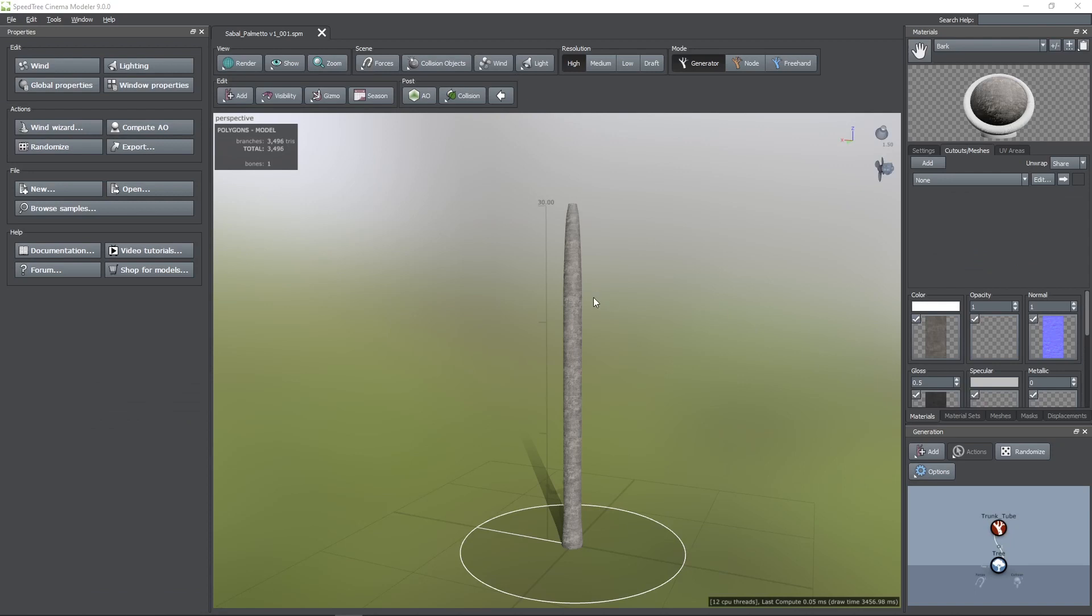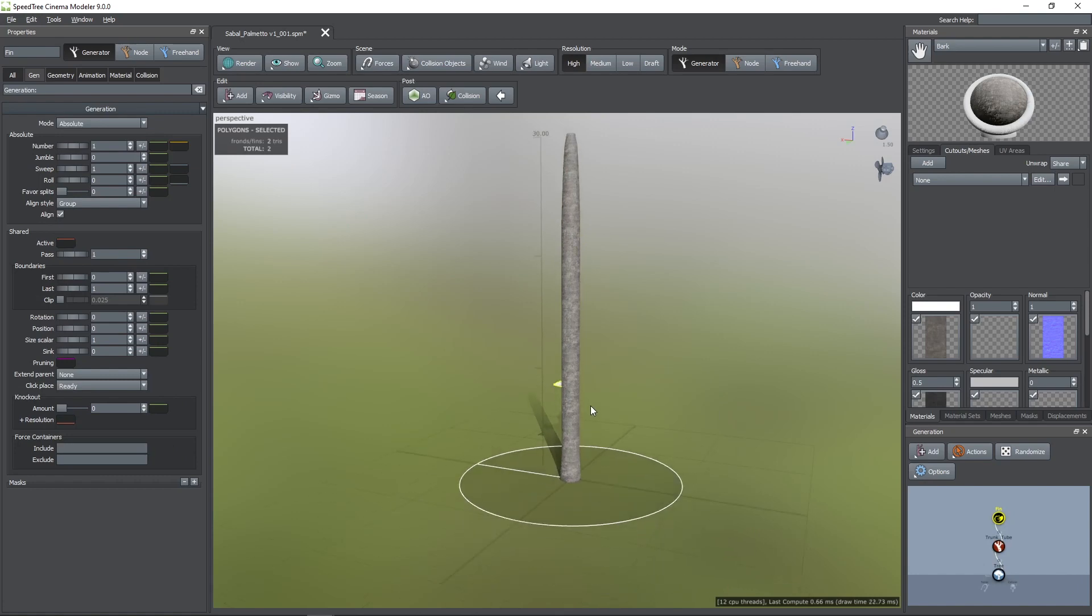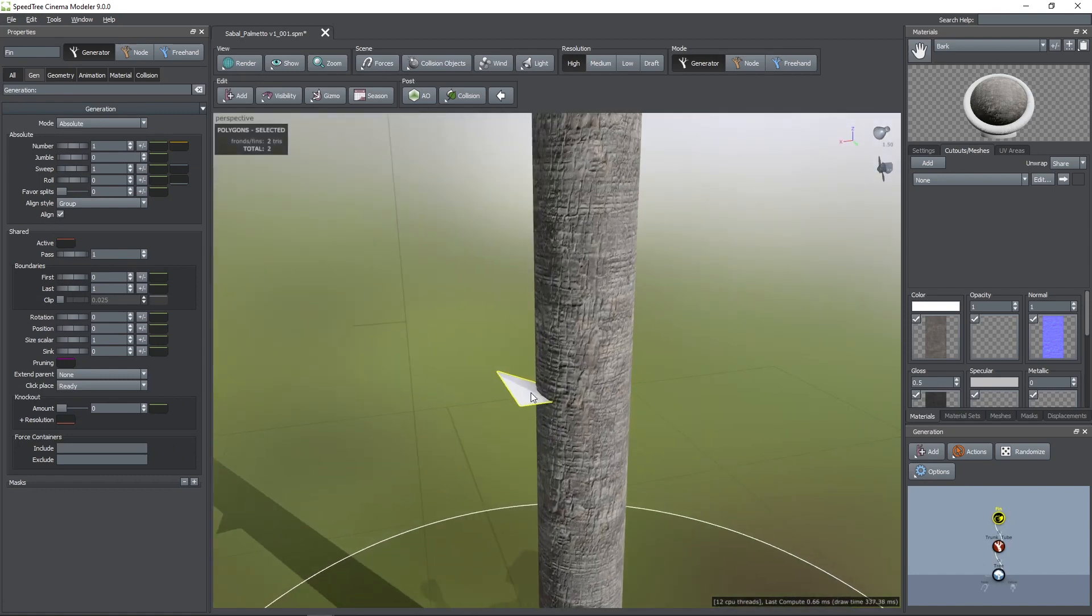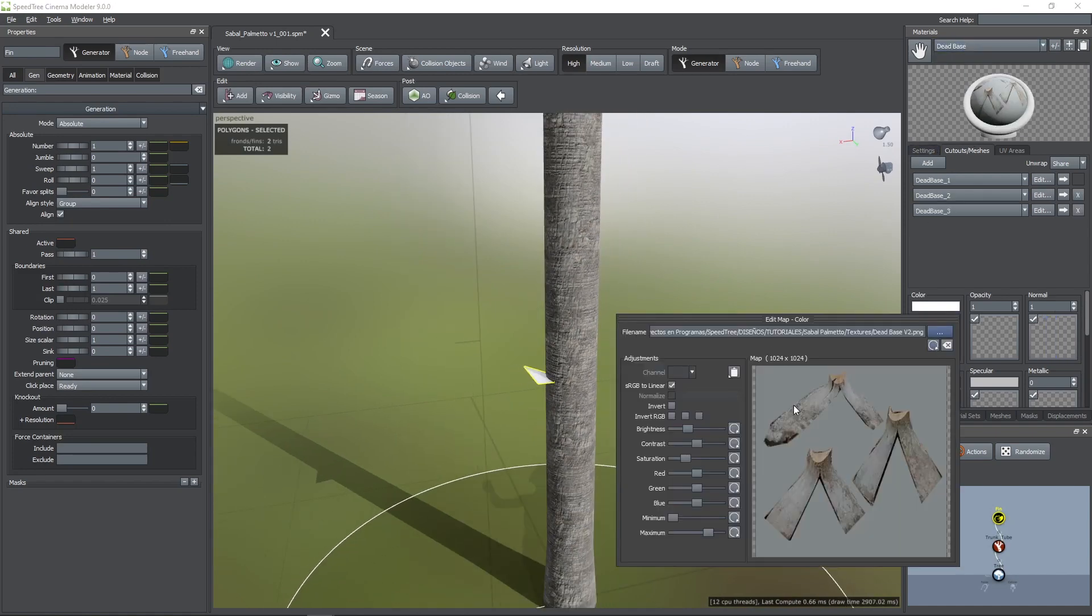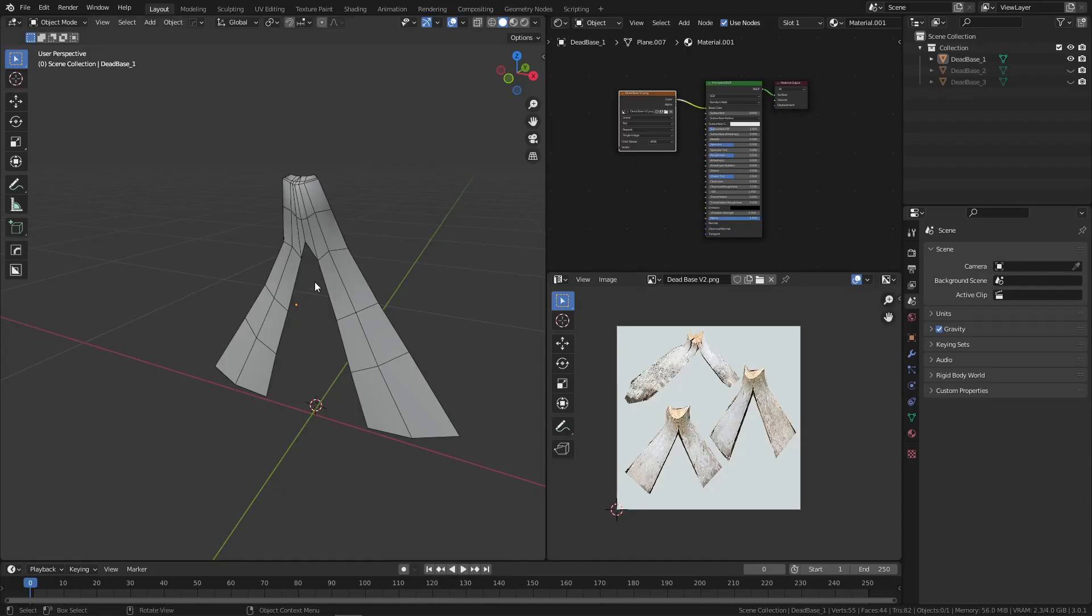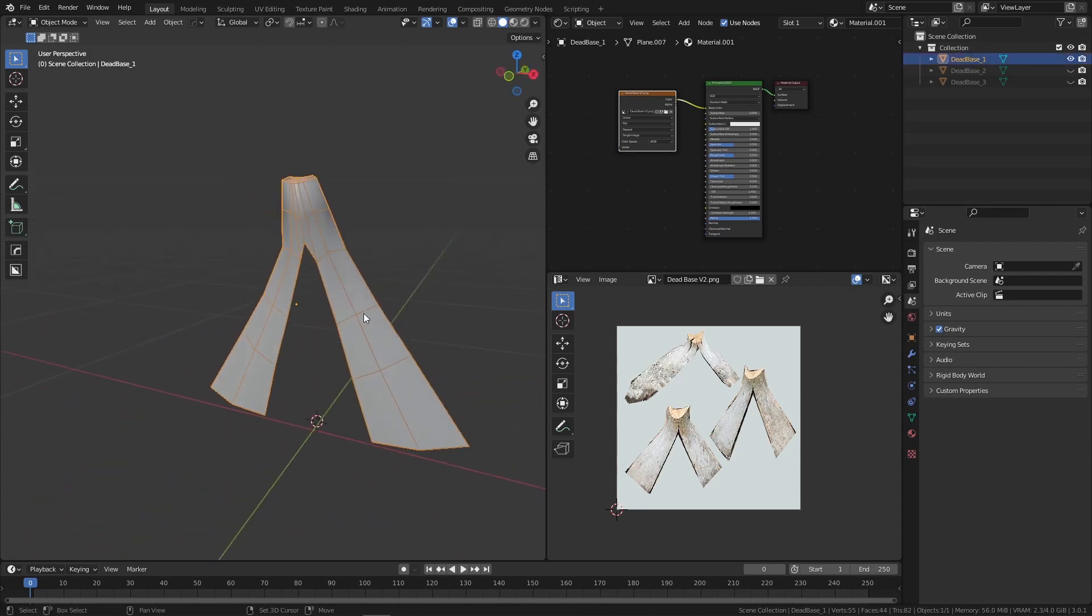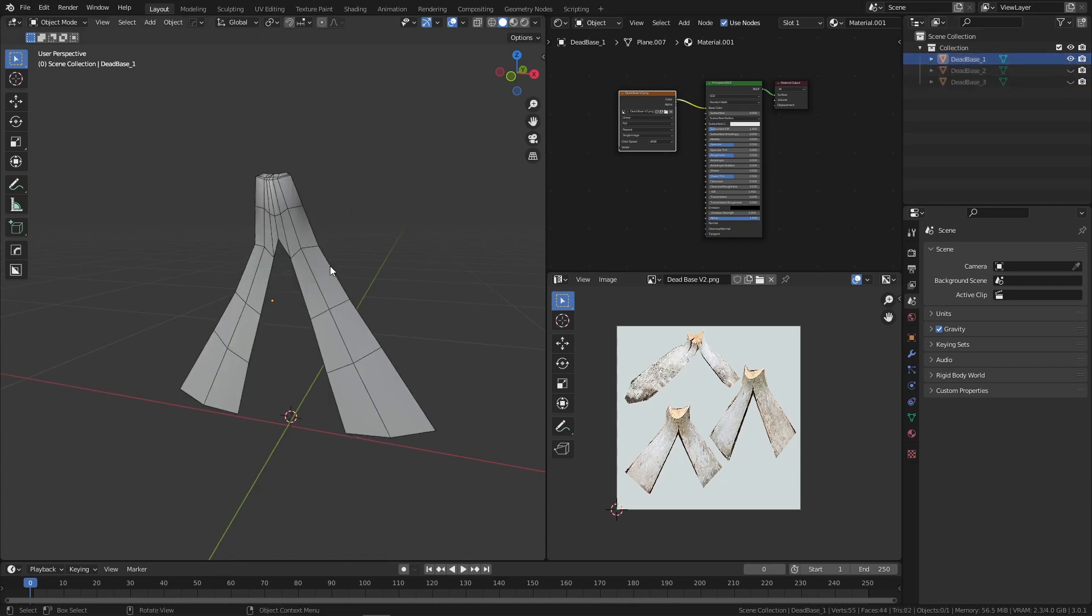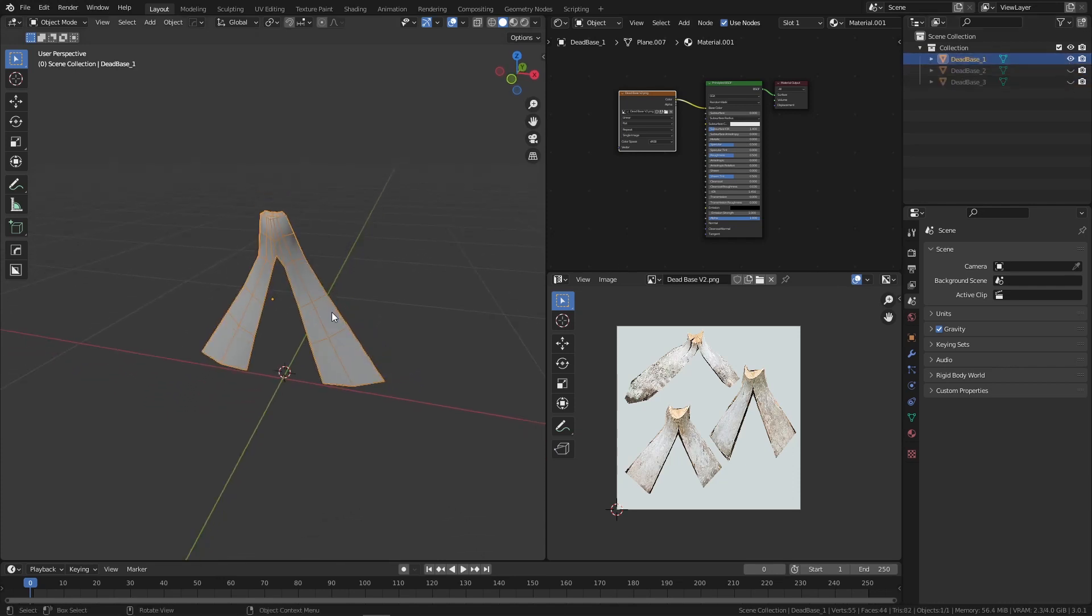Now I'm going to add the dead petiole bases. To do this I'm going to use a fin generator. This generator is useful if you want to attach meshes to your trunk or branches. By default, it will attach a plane, just like you see here. In this case I prepared a material with this texture and three custom meshes. Here you can see them, they are just slightly different at the top and have different UV unwraps. I made three models because I didn't want a repetitive look all over the trunk. Then I exported each of these meshes as OBJ.